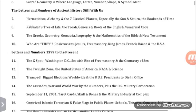The G-Spot, Washington D.C., Scottish Rite of Freemasonry, and the Geometry of Sex. The Twilight Zone — the United States of America, NASA, and Science. Trumped, rigged elections worldwide, and the eight U.S. Presidents to die in office. The Crusades, War, and World War by the numbers, plus the U.S. Military Corporation. September 11, 2001, Tarot cards, Skull and Bones, and the Military Industrial Complex.